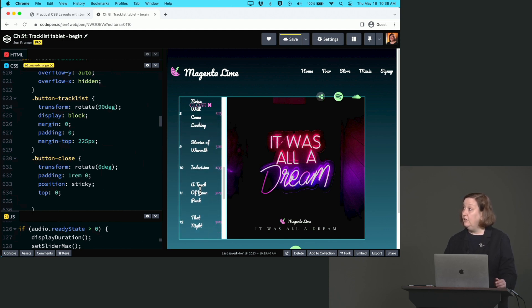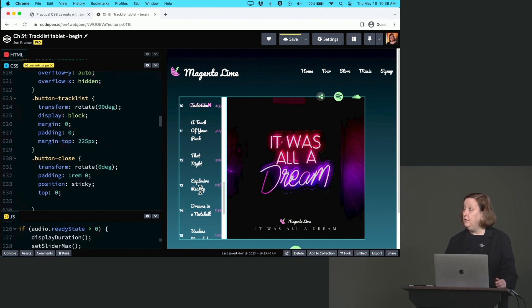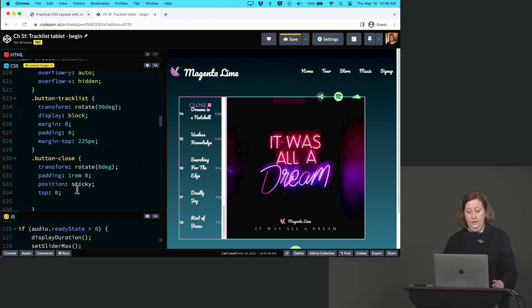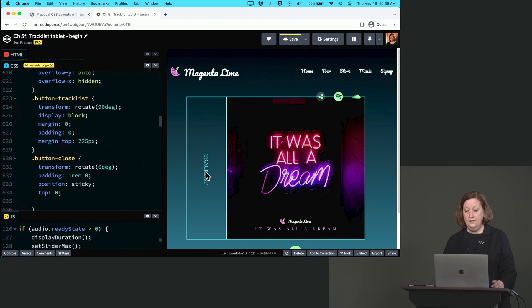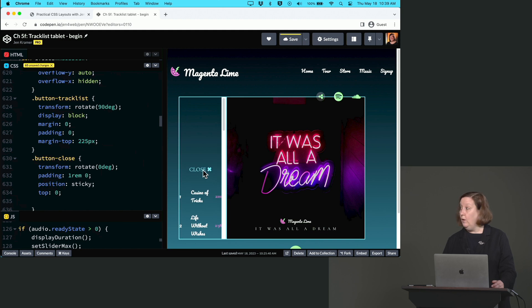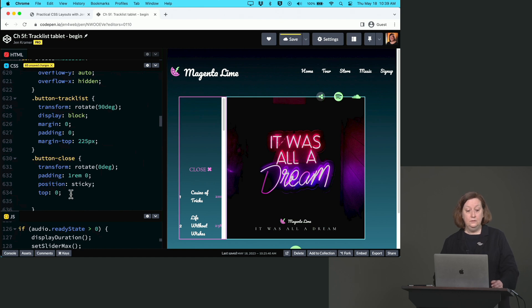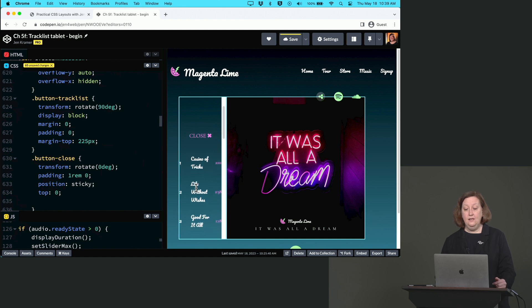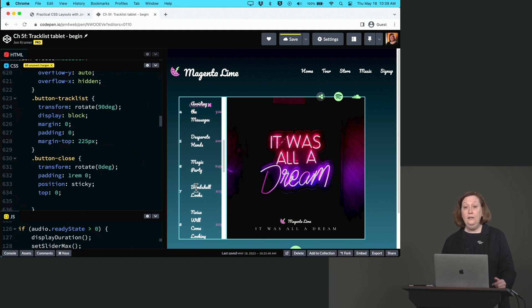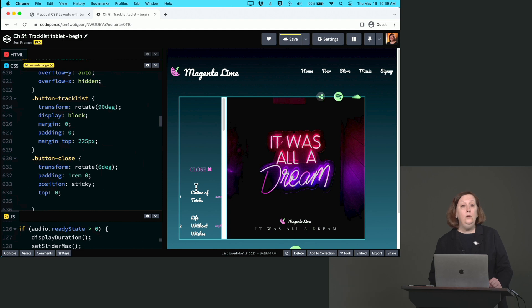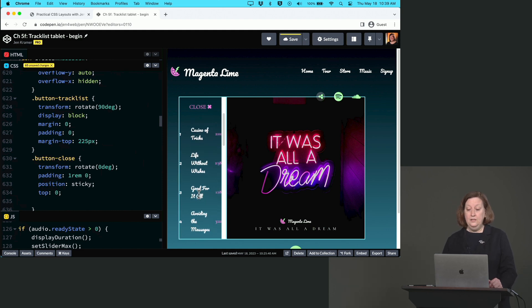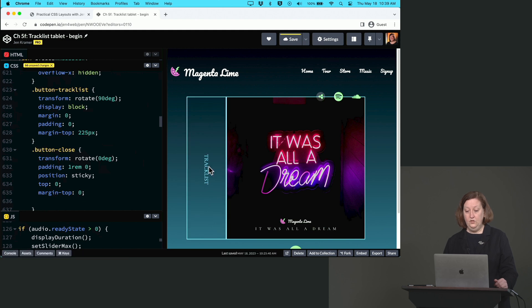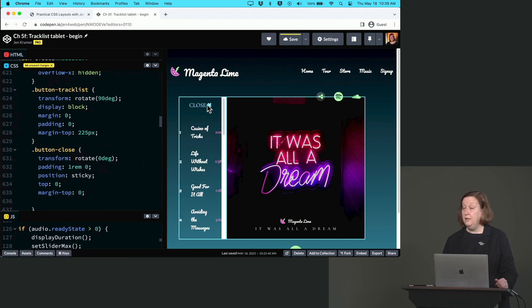So what's going on? Why didn't that close button show up here at the top if we said top: 0? Well, the answer is that our button-tracklist has margin-top: 225px, and that's exactly what's happening. Position sticky says it's going to get up to the top and then stay put. And if that's an effect you like, you can keep it. But I want mine to go up to the top immediately, so we can turn off that margin with margin-top: 0. So when I click it, now my close button shows up at the top of the list.